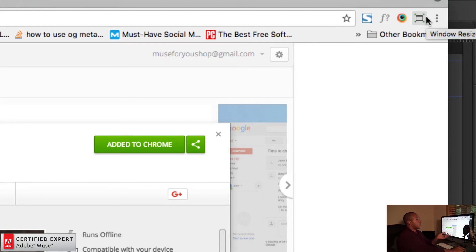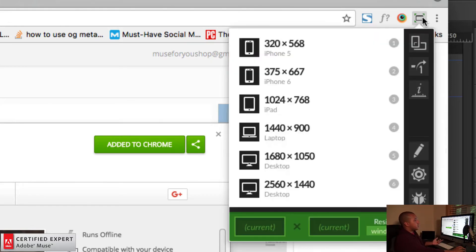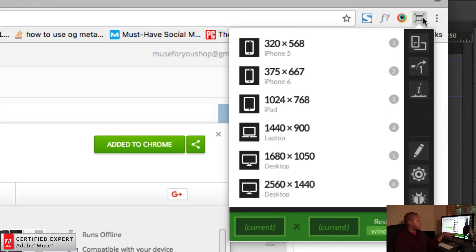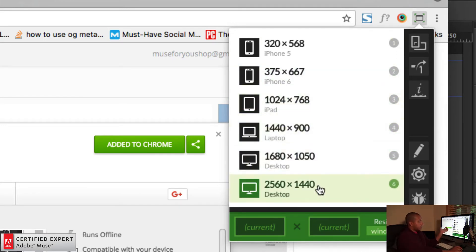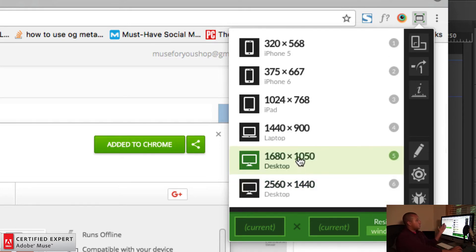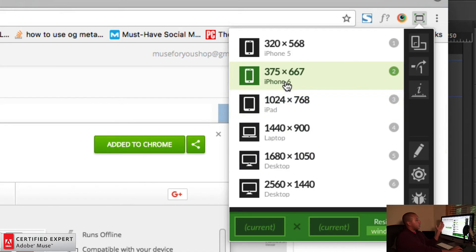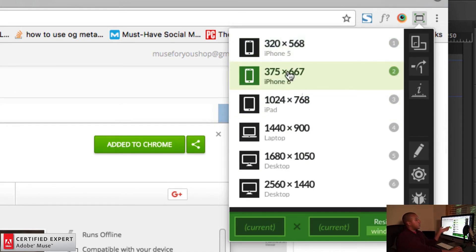So here we have the window resizer. And if I click on it, we have the different widths that you can set the browser window to. So you can set it for desktop, 2560 by 1440. We have another desktop width and height, laptop, iPad, iPhone 6, and iPhone 5.